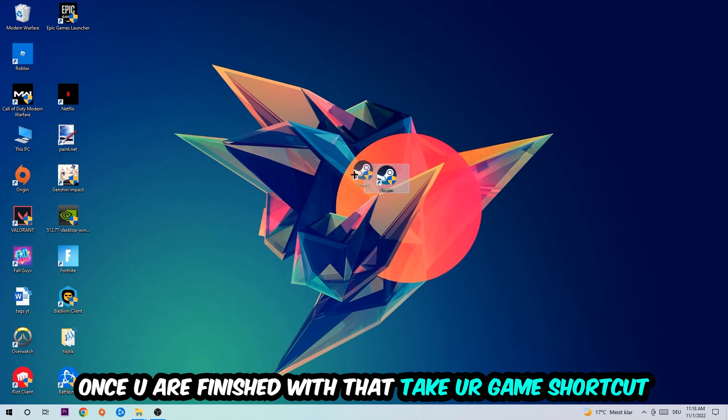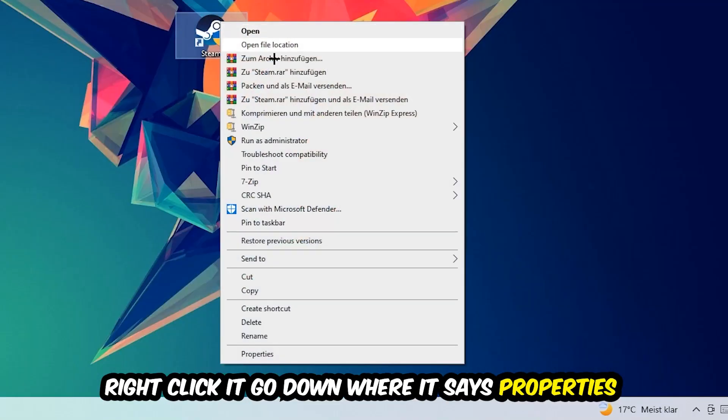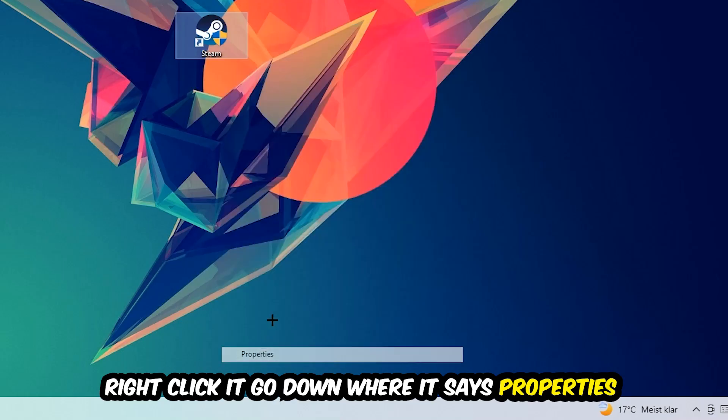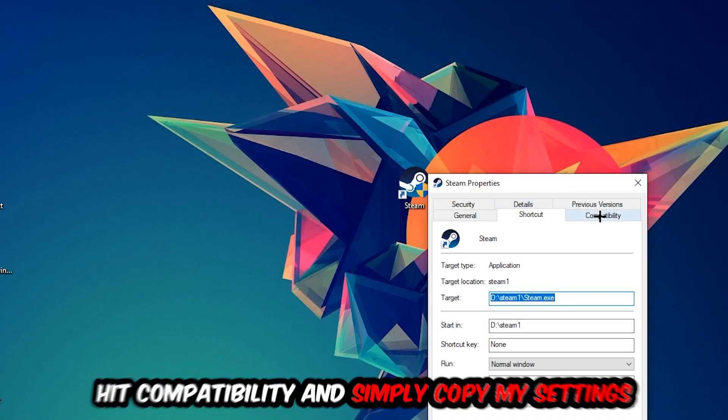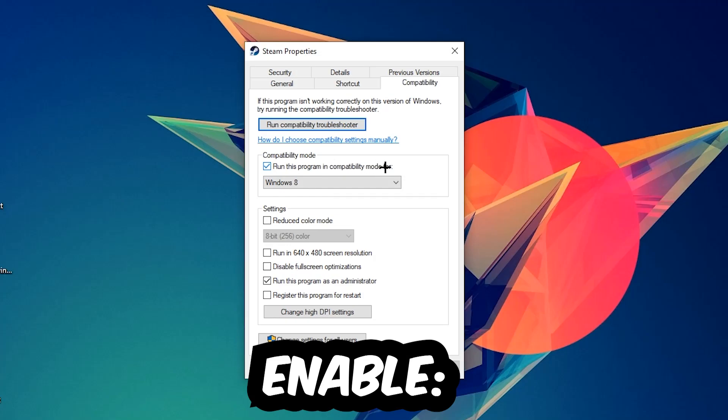Take your in-game shortcut on your desktop or your game launch shortcut. Right-click it, go to the very bottom where it says Properties, hit Compatibility, and simply copy my settings. Let's quickly run through it: enable 'Run this program in compatibility mode for' and select Windows 8, enable 'Disable fullscreen optimizations,' and enable 'Run this program as an administrator.' Hit Apply and OK.